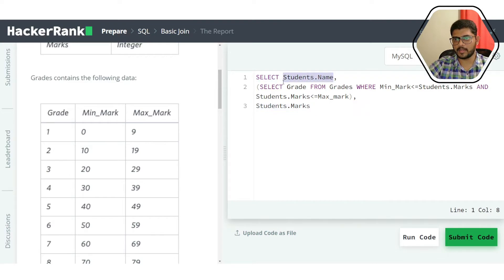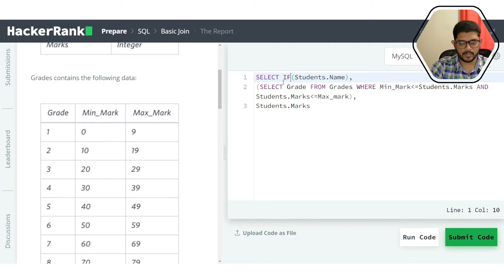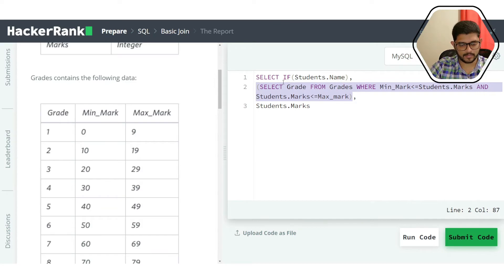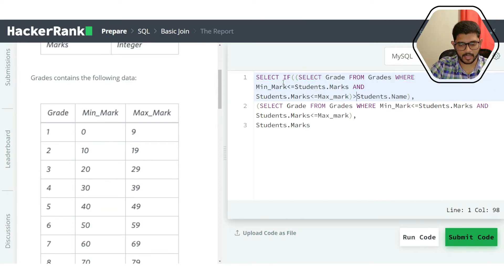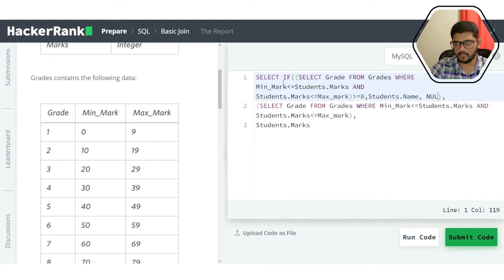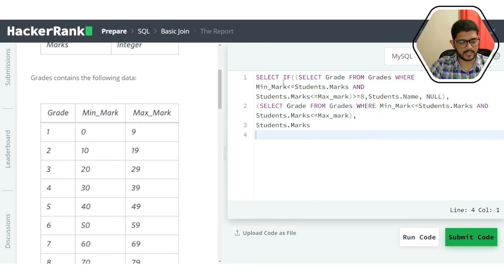We don't want to print the name all the time. We'll add an IF condition: if the grade (from our subquery) is greater than or equal to 8, print the student's name; otherwise, print null. So the name column becomes conditional on the grade being at least 8.